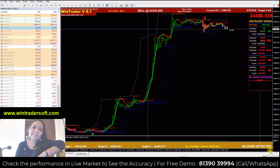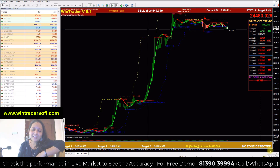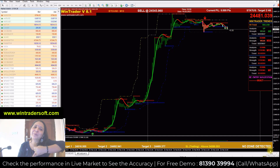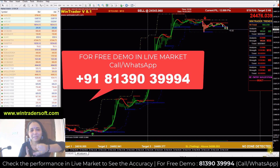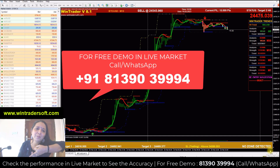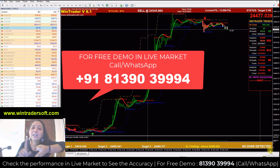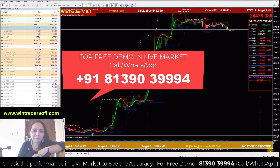Welcome back to Winchetta. We support our software Winchetta — you can see NSE, MCX, Forex, and even crypto. You can see Bitcoin BTC/USD chart in the software.